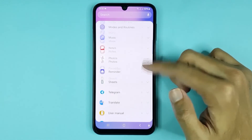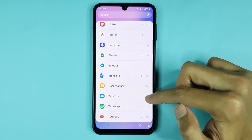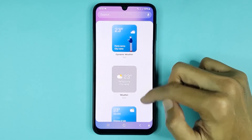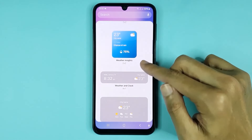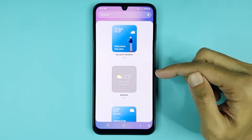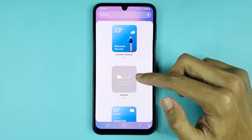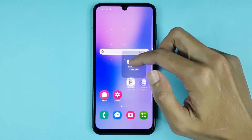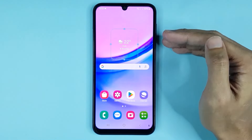From here, scroll down. At the bottom you can see the weather option, then tap on it. Here you can see five kinds of weather widget and you can choose any widget as you like. If you want to set this widget on the home screen, you have to touch and hold it and then drag it onto the home screen.